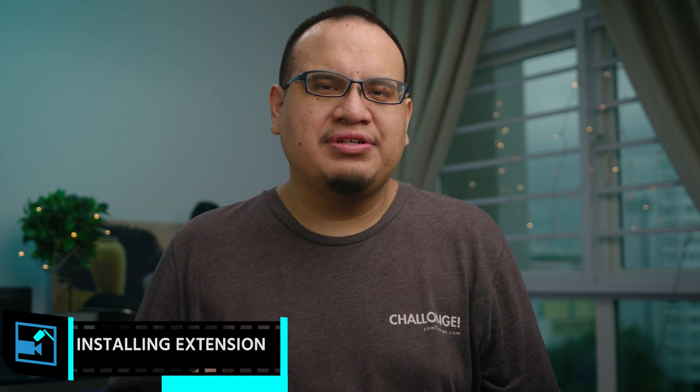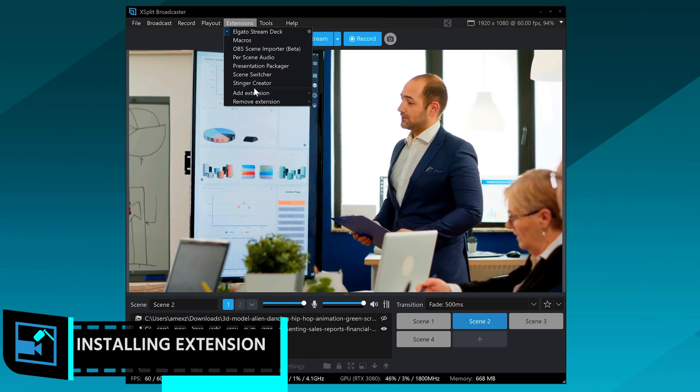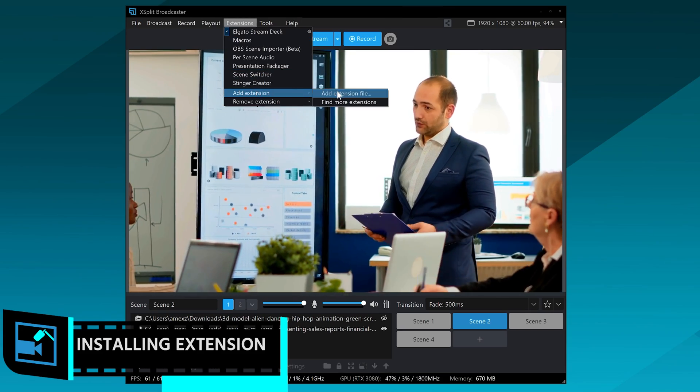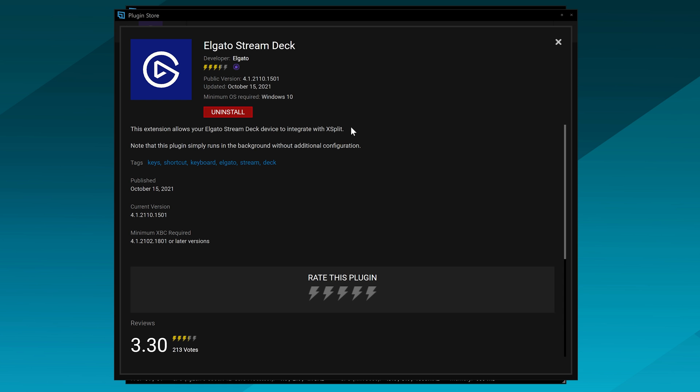So in order for the Elgato Stream Deck to talk to XSplit Broadcaster, you actually need the extension for the Elgato Stream Deck installed in XSplit Broadcaster. Now, this is usually installed by default, but if you need to, you can go to the extension store and install the plugin.